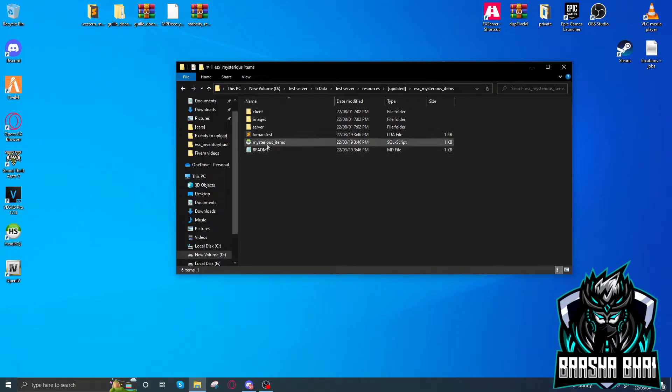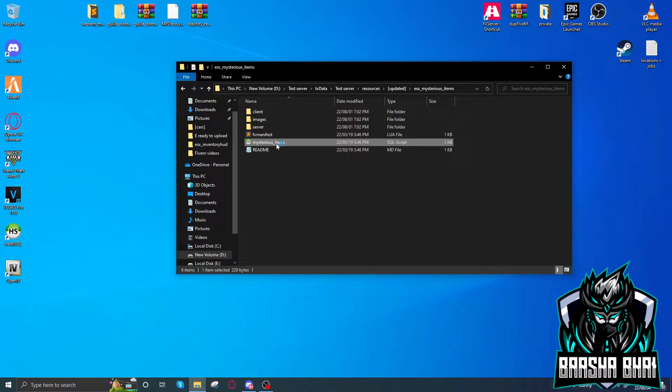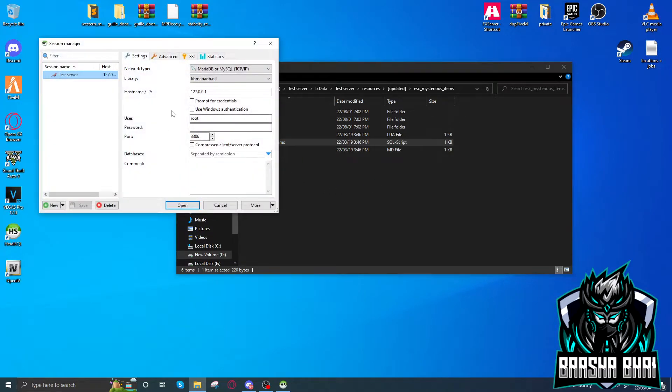Now you have to double-click on this mysterious items SQL and it will start HeidiSQL. Just click on your server and open.